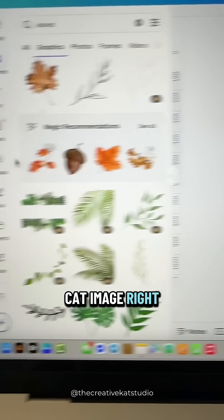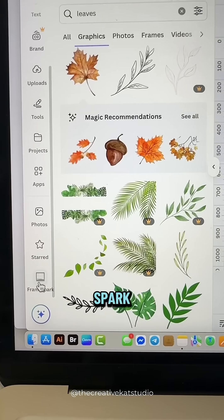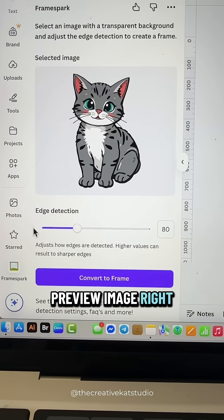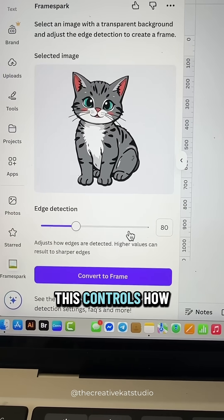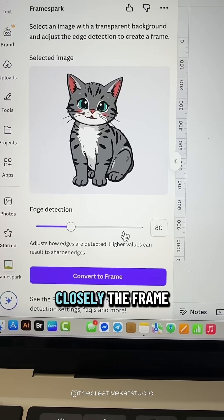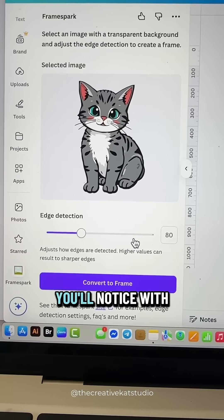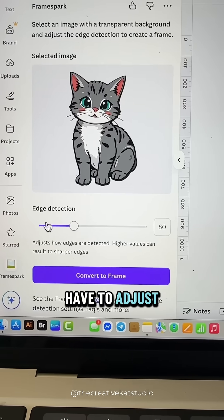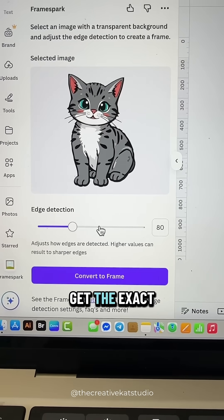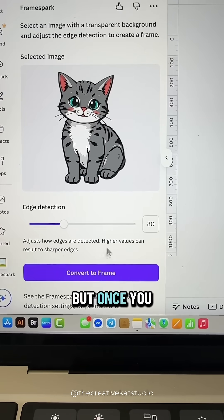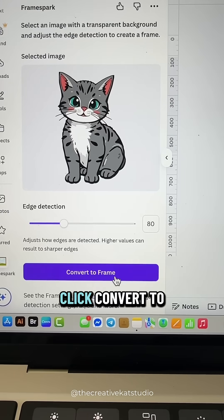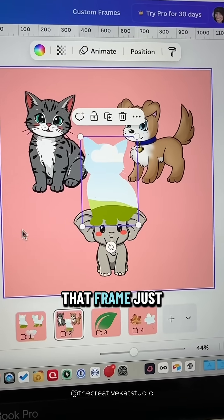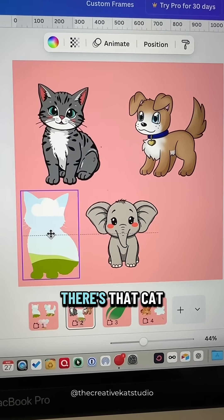For right now we're just going to use this cat image, then go down to Frame Spark. You'll see it gives you a preview image under edge detection — this controls how closely the frame is created. You may have to adjust the edge detection to get the exact results you want, but once you have the image you like, click 'Convert to Frame' and Canva will make that frame just like that.